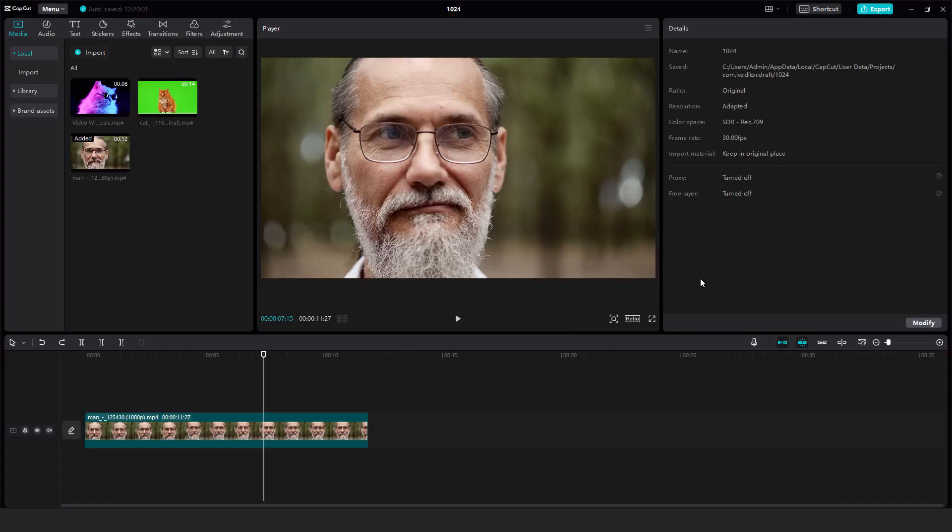If you find this helpful, let me know in the comments below, and if you want to learn more about CapCut, you can click on the end screens.